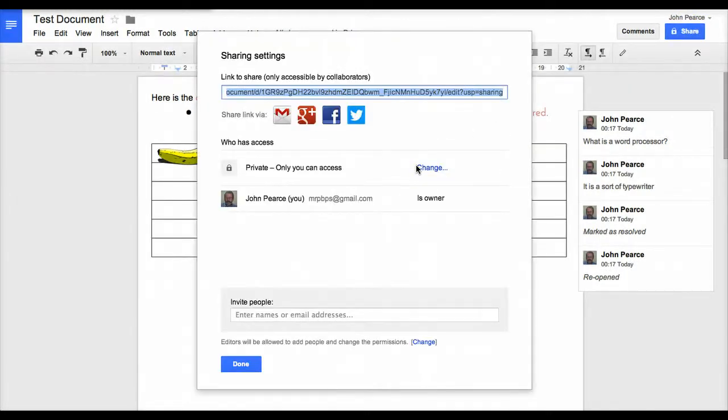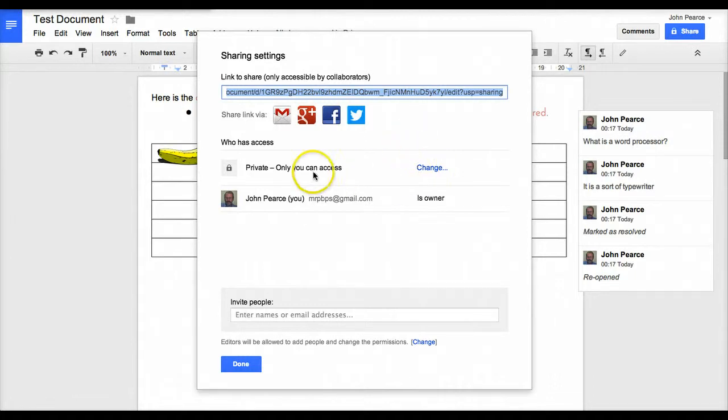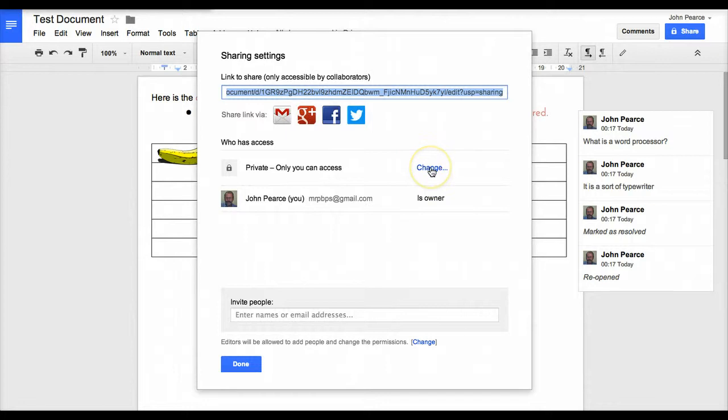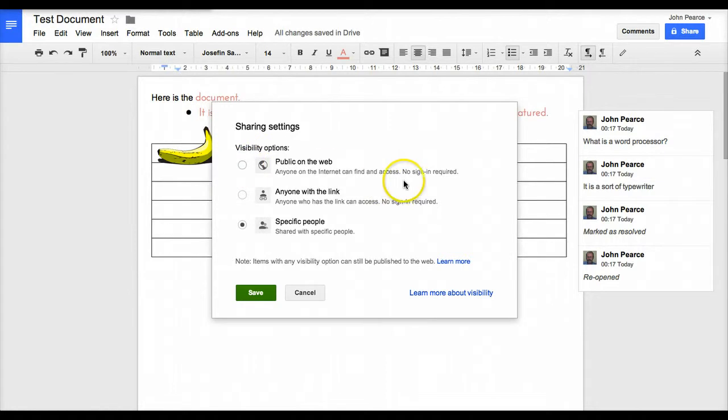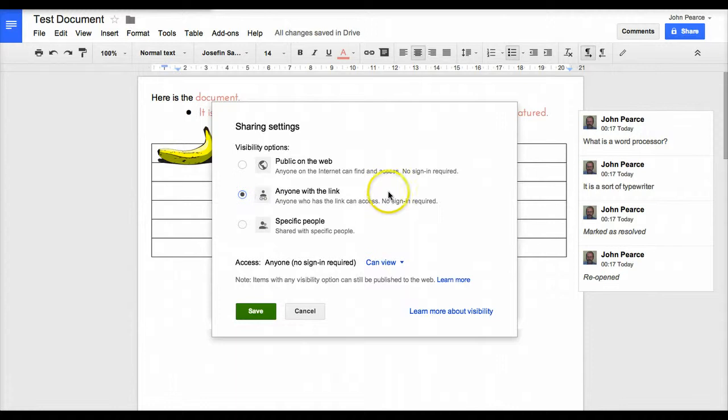At the moment, by default all your documents come in as private - only you have access to them. There is a link that can be shared with other people. If you click on the change here, you can see that there are a range of visibility options. You can put it public on the web when anyone can find it and access it, or you can do anyone with a link.